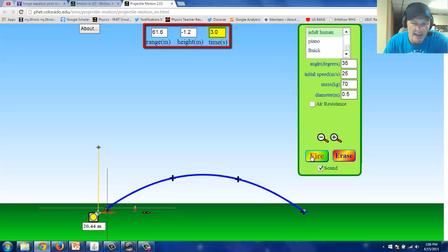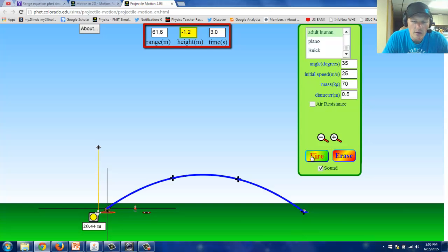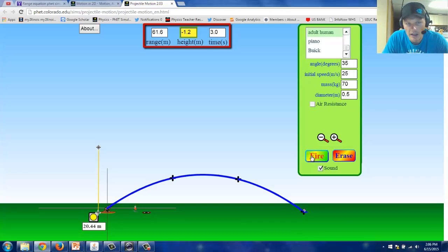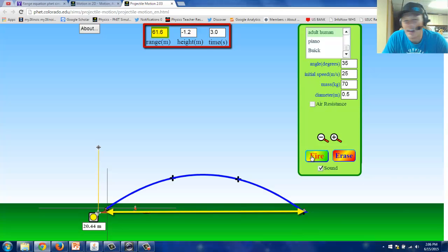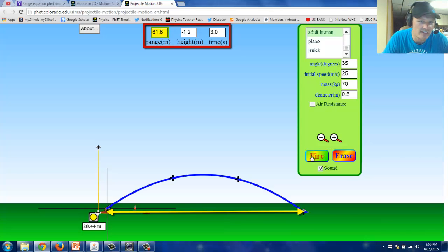The hang time, the time the person was in the air was 3 seconds. Notice that the height is negative 1.2. What that means is the person's height is 1.2 meters lower than it was when they left the cannon. That, of course, is a vertical height. The range is the horizontal distance that the person went. The horizontal distance from the cannon to where they're currently sitting is 61.6 meters.